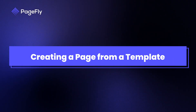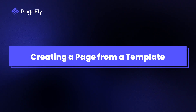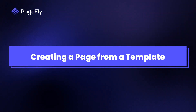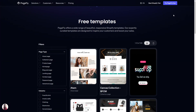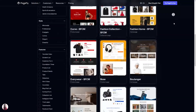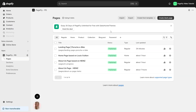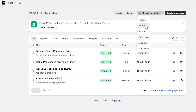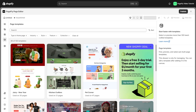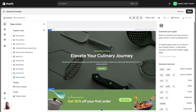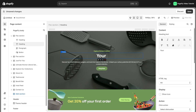Now that you've seen how to start a page from scratch, let's talk about creating a page using templates. PageFly offers a library of professionally designed templates, each crafted to suit different page types, industries, and goals. Click Create from Template and select the page type you want. Once you select one, you'll access a modal with ready-made layouts and configurations. All elements can be customized to achieve your desired look.